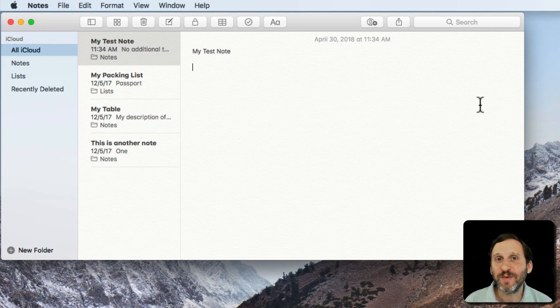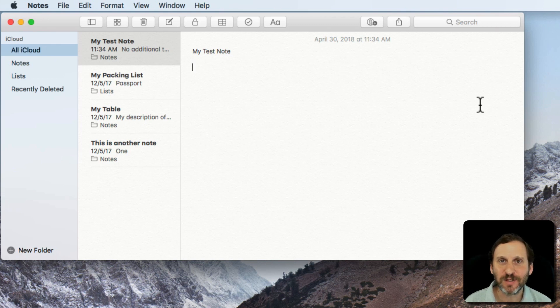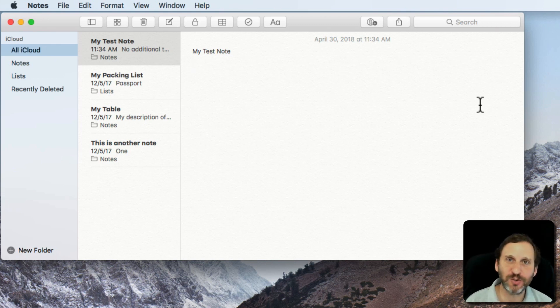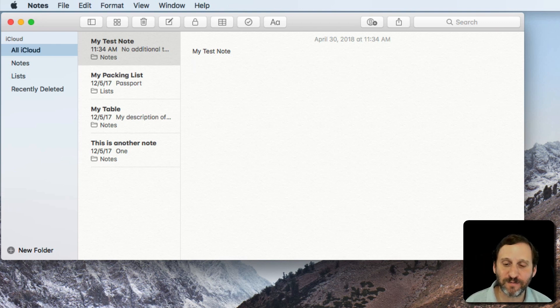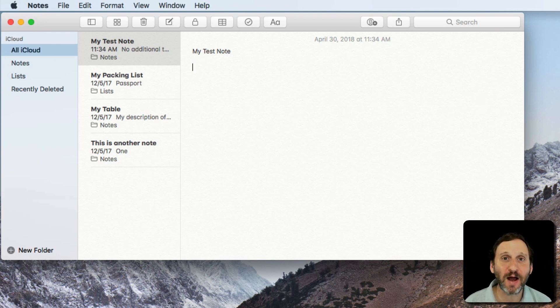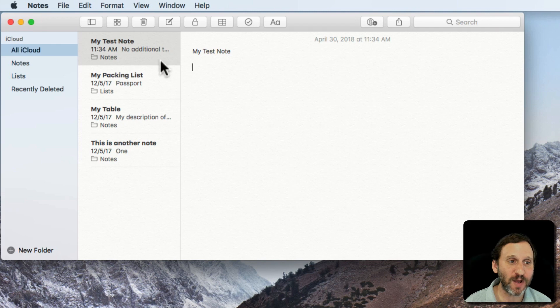Note that you have to be using iCloud for some of these. If you're storing your Notes somewhere else using another cloud service, then it may not support some of these. So assuming you're using iCloud for Notes, let's try putting some other things besides text into a note.